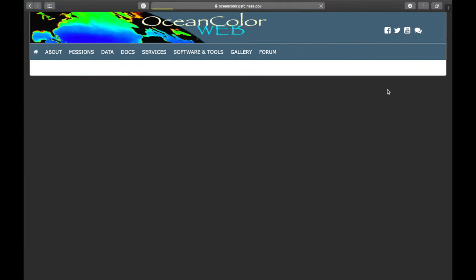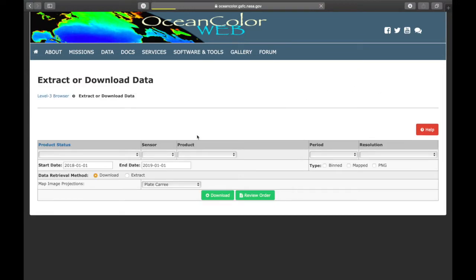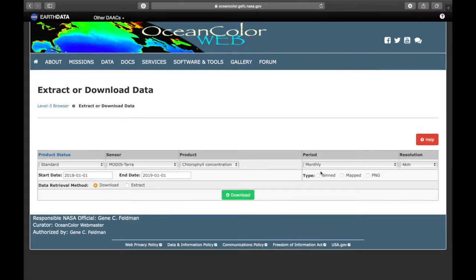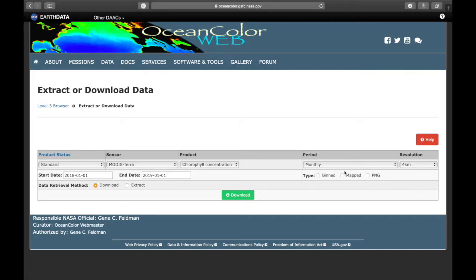And then you have to define again the characteristics and you choose your type. If you only want data you choose bins. Or if you want your data accompanied by the maps you choose maps too. And then you click on this download button.